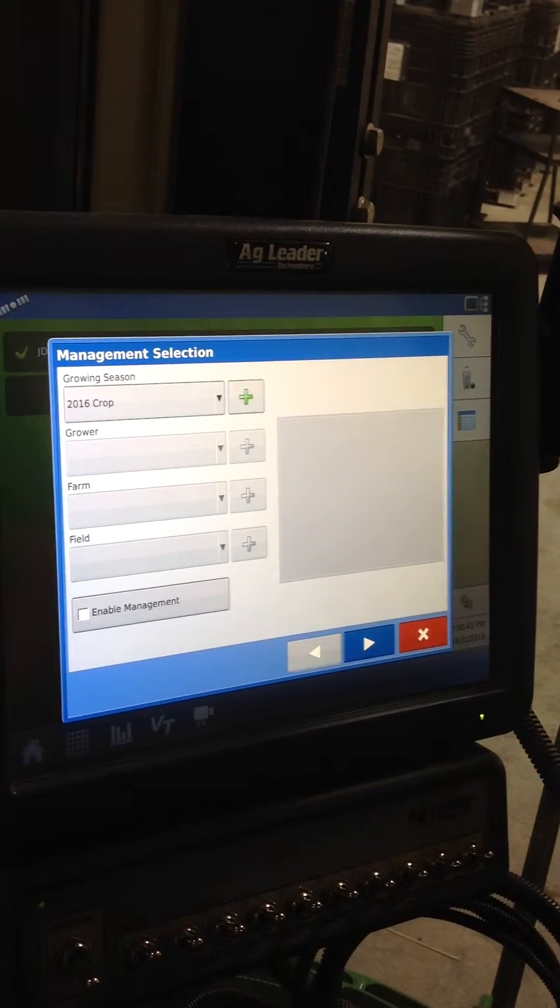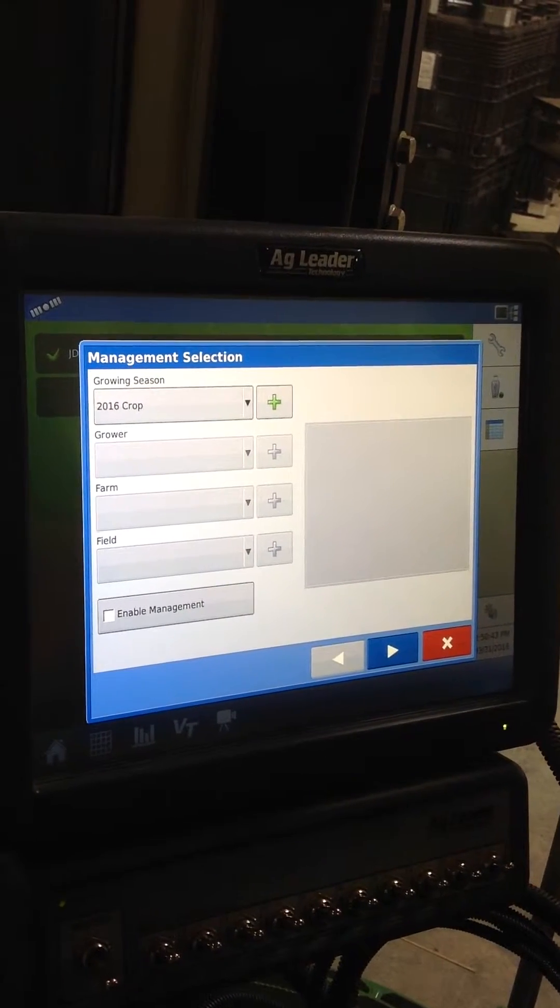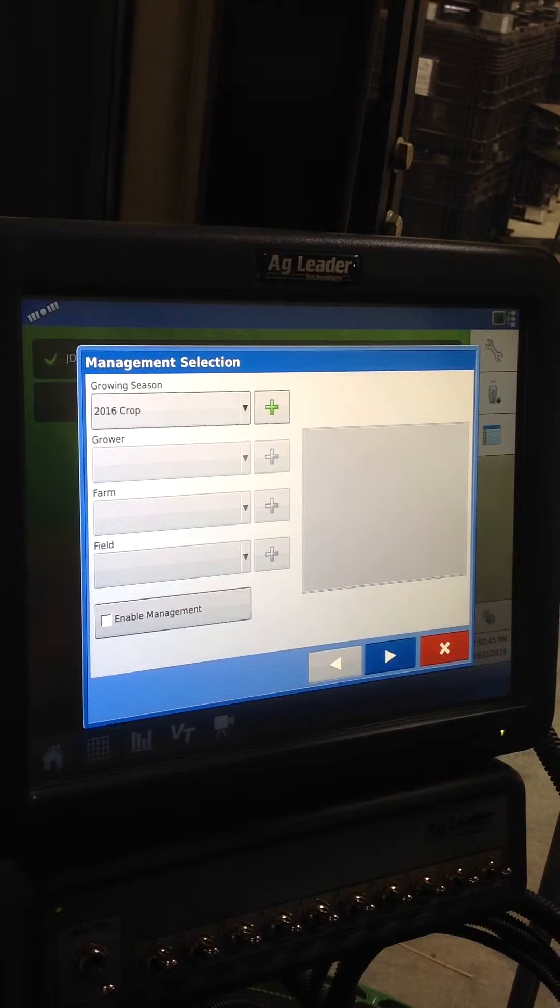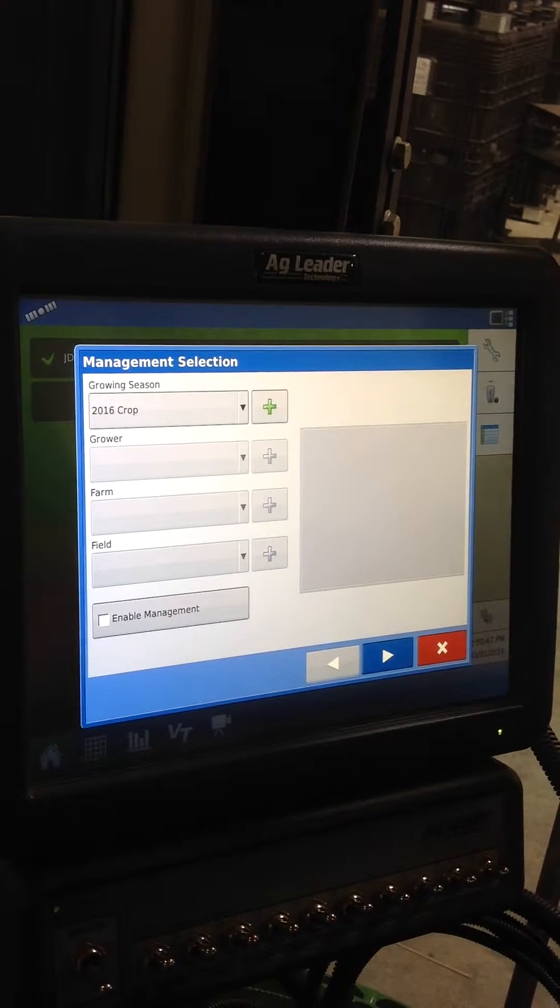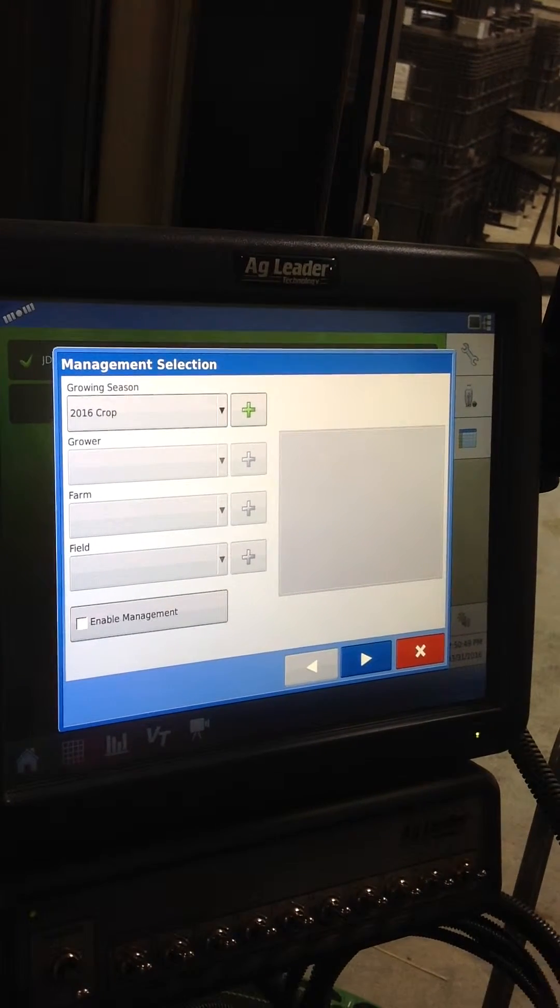Okay, today I'm going to show you how to upload a prescription to an Ag Leader Integra Monitor. There's two or three steps that go through this, I'm going to show you those today.